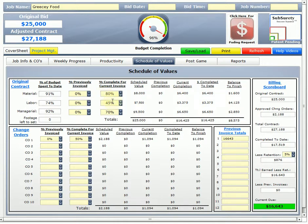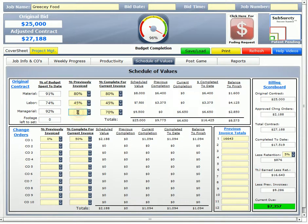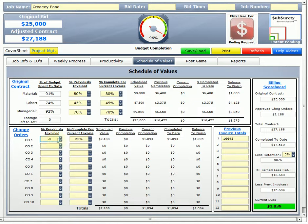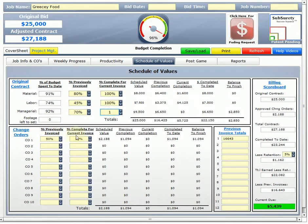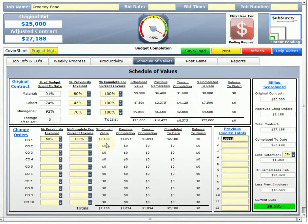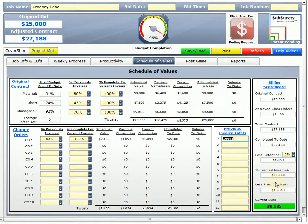Now, I've already submitted the first schedule values. So, now I have a previously invoiced and that's real easy. You just come over here. I previously invoiced 80%, 45%, 70%. And down on my change order, I previously had invoiced 50%. Now, I'm finished with the job. So, I'm going to bill 100%. You just type in 1 and that's 100%. So, now we can look across the board. Balance to finish is 0. I've completed to date 25,000. My current completion is 8,575. Previous completion was 16,425. Same thing, same information down on the change orders. And my billing scoreboard shows exactly how everything is played out. Total retention. Total earned. Less previous invoice. 9,185.